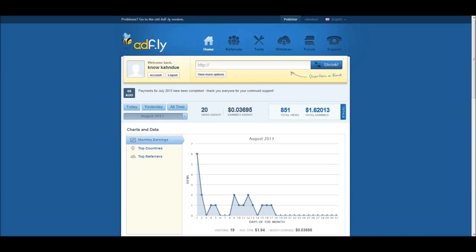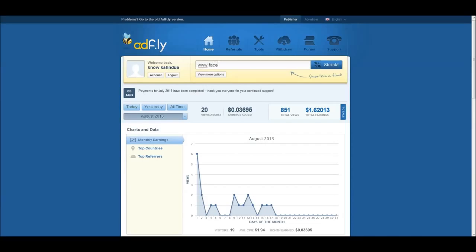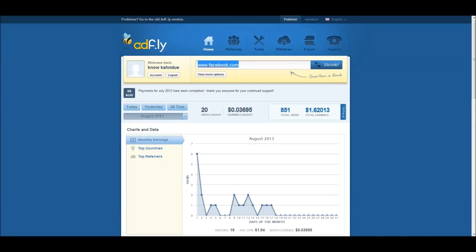Once you sign up with AdFly, you're going to take the link that you desire - could be any link where you're trying to redirect someone to a different site. You take that website and type it in here at the top where it says shrink, for example I've typed facebook.com.